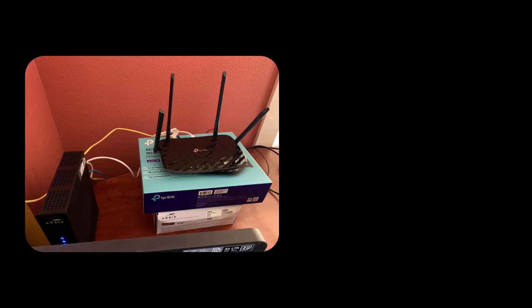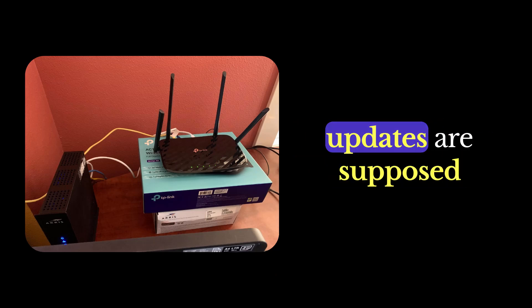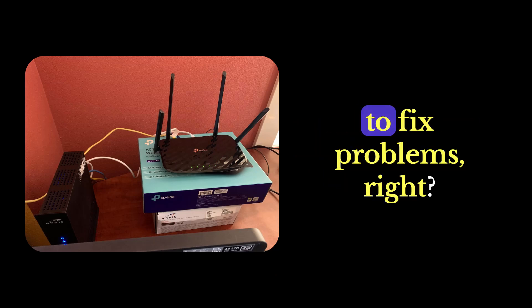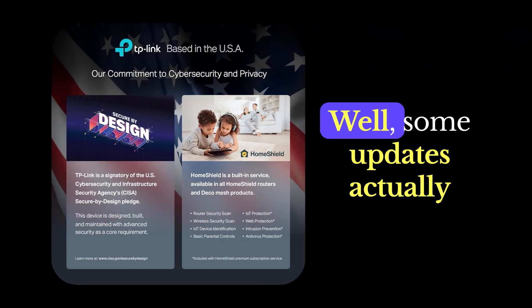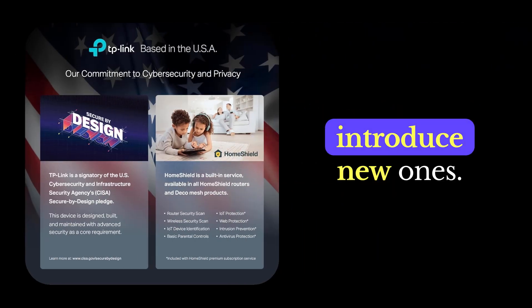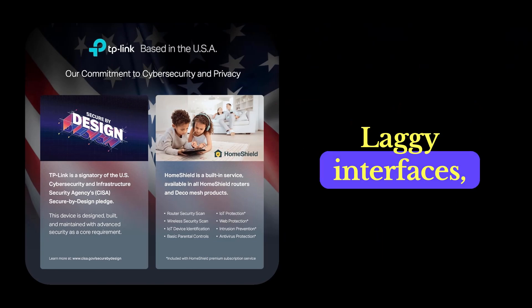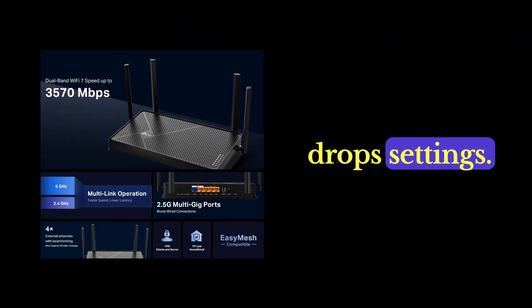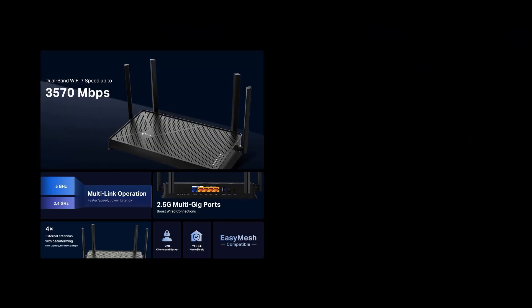Issue number two, firmware bugs. Firmware updates are supposed to fix problems, right? Well, some updates actually introduce new ones. Laggy interfaces, dropped settings, frustrating as hell.